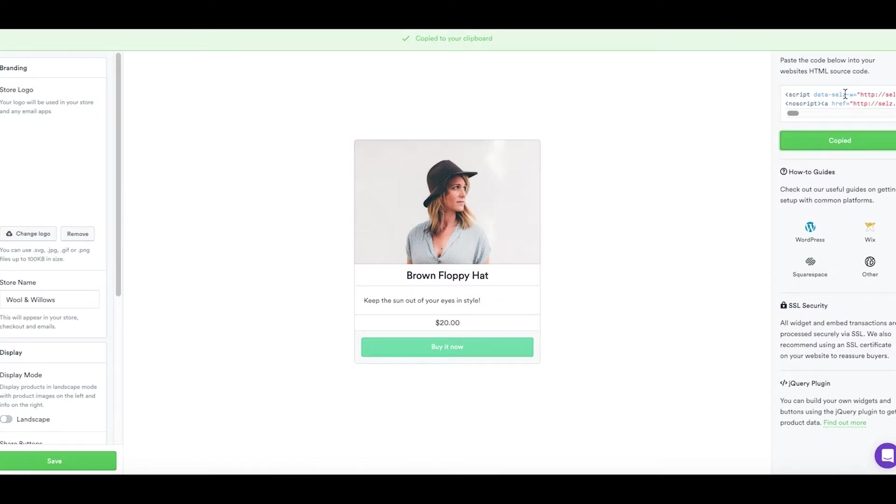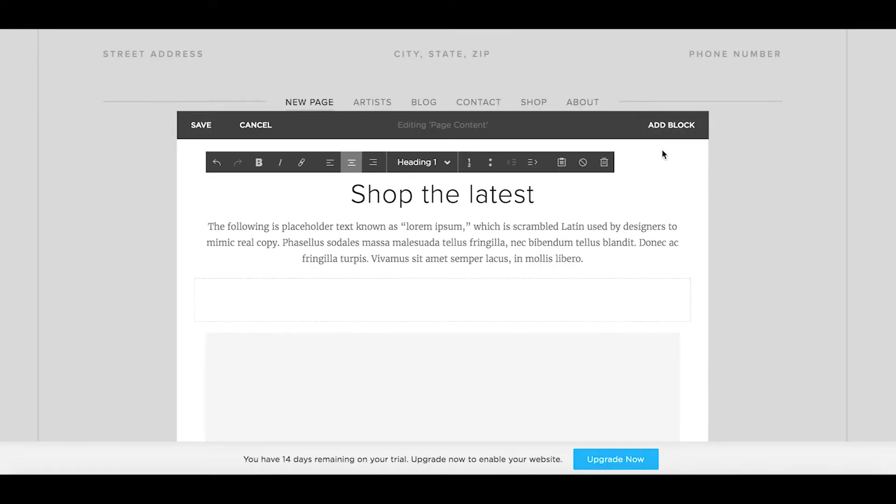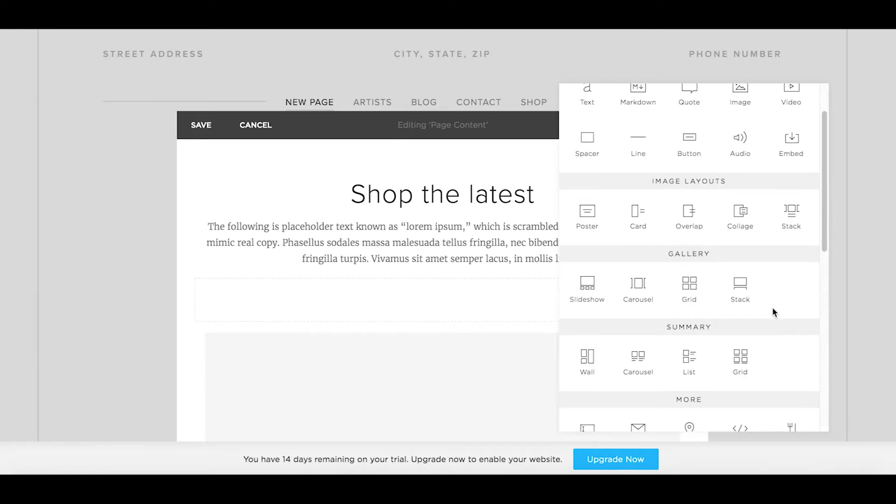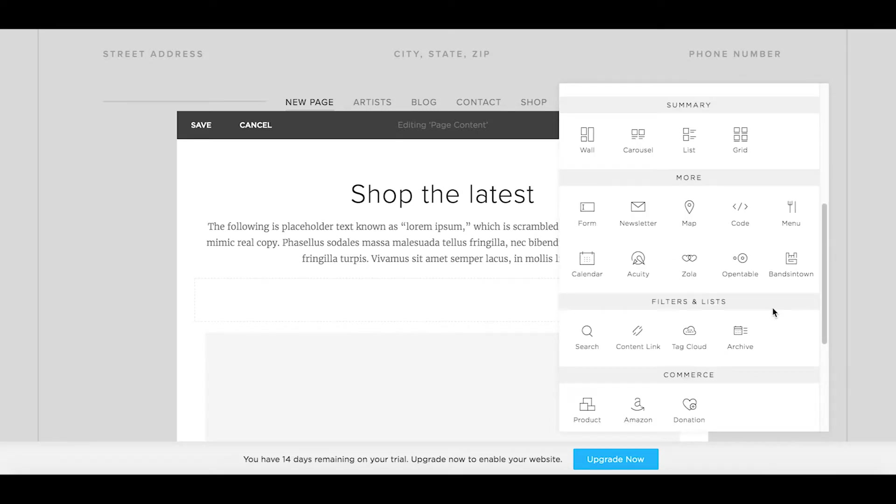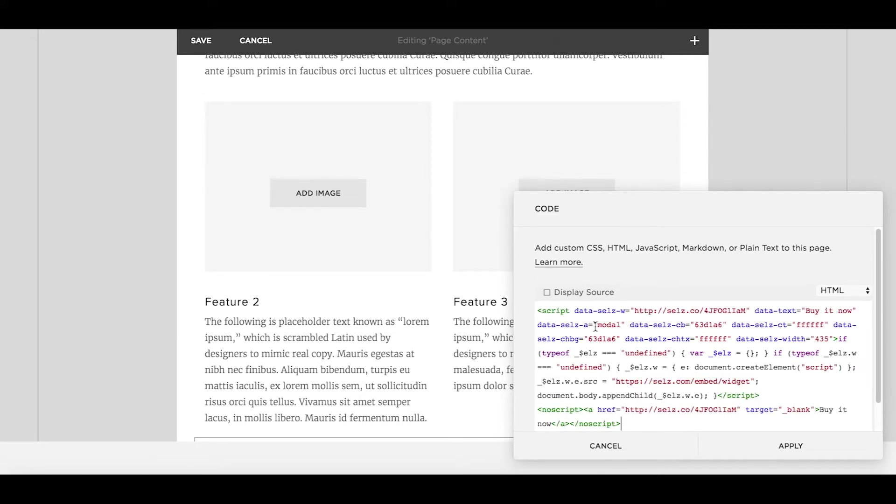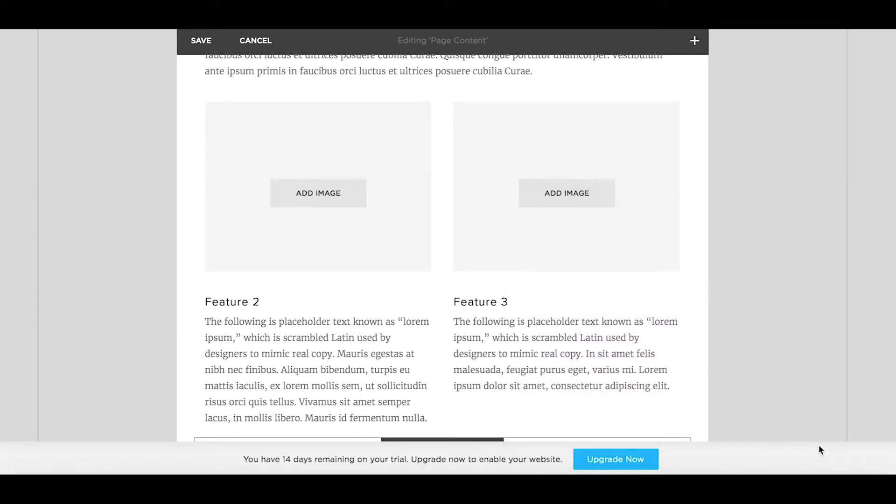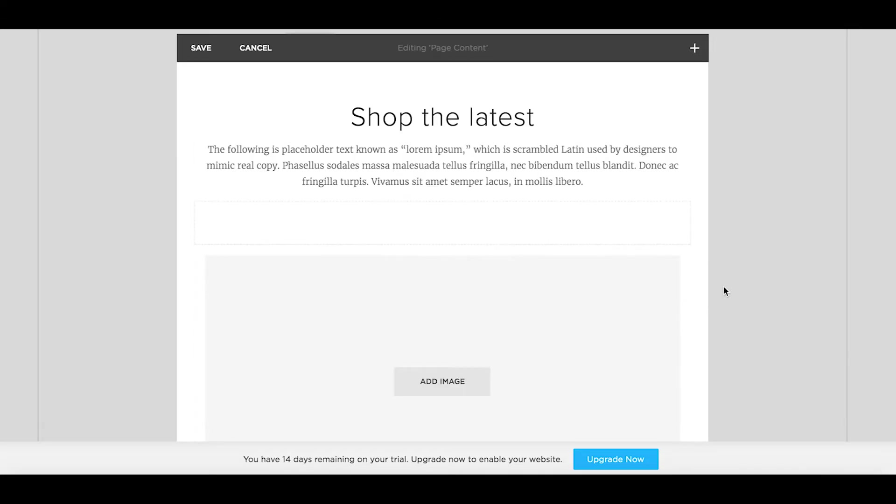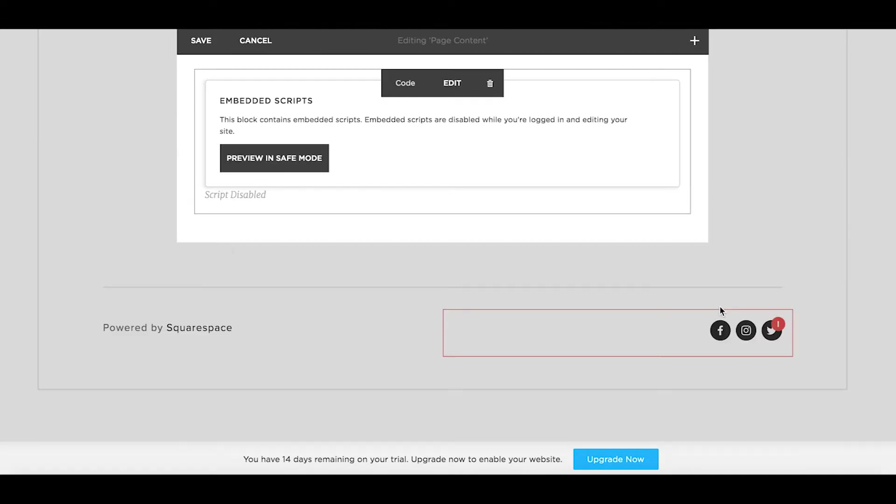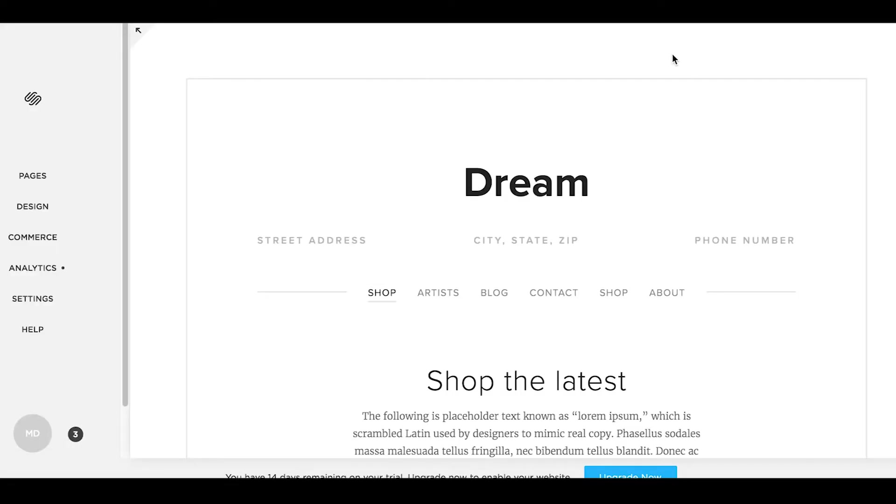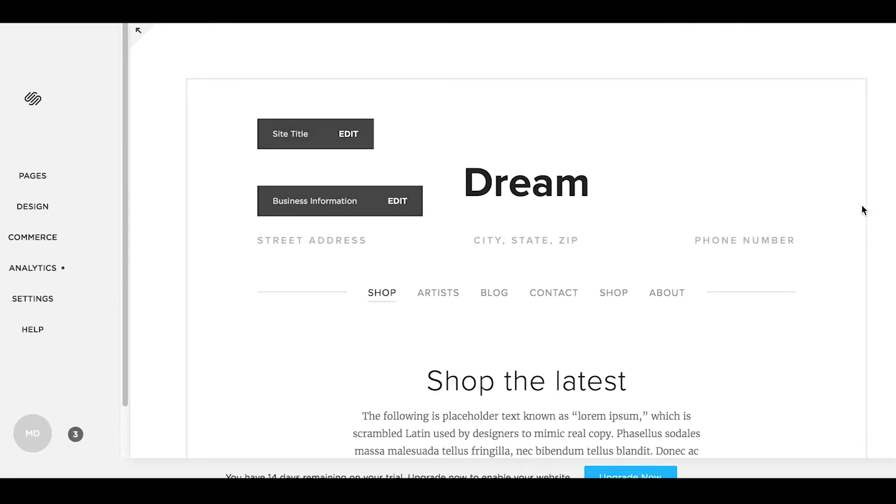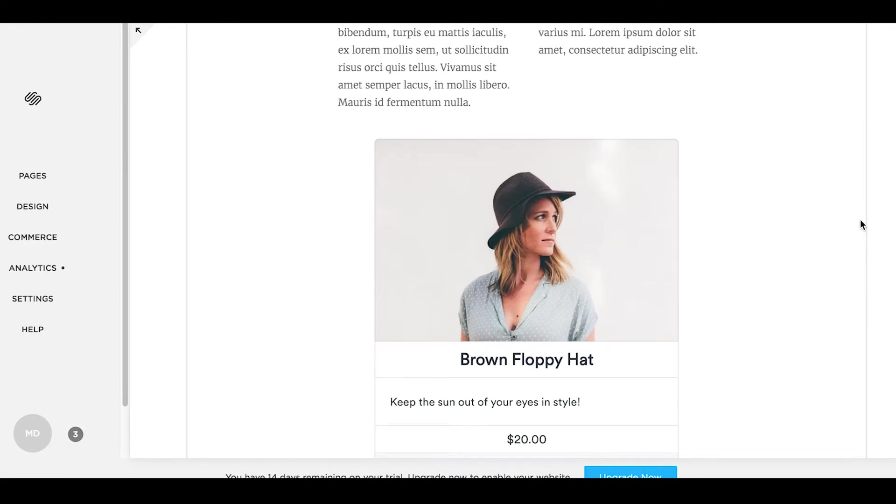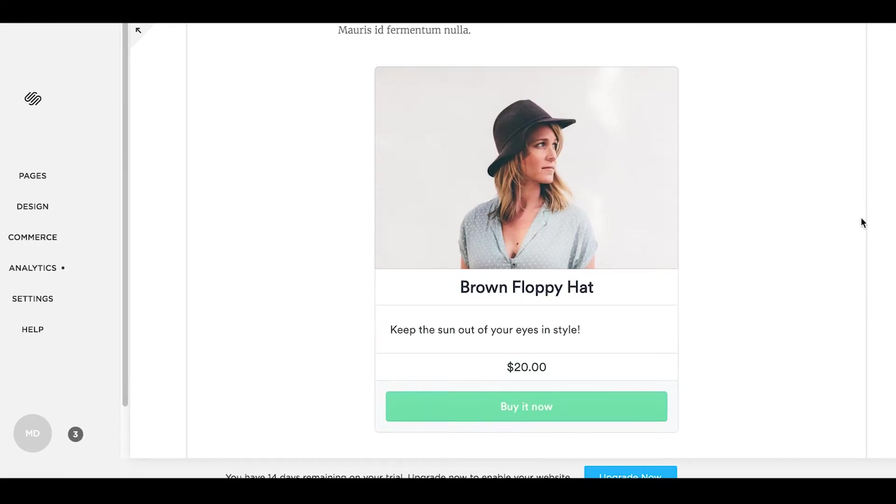Go back to Squarespace and then we're going to add a code content block to our Squarespace page and this is going to allow you to enter HTML directly into your page. We will paste the code here and click apply. At this stage you won't be able to preview the Selz button due to Squarespace's restrictions on embedded code so all you have to do is just sign out of Squarespace to see the Selz button or you can also click to preview in safe mode. And there it is.